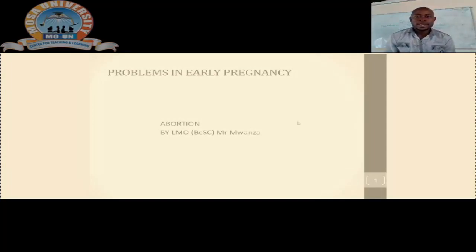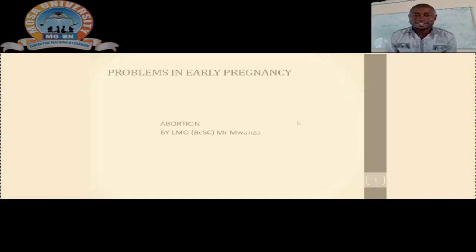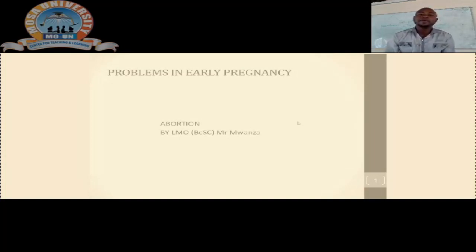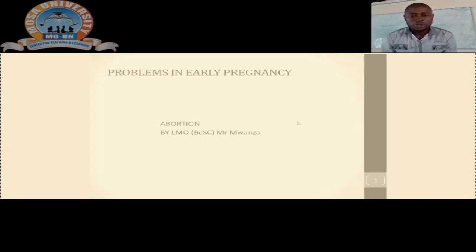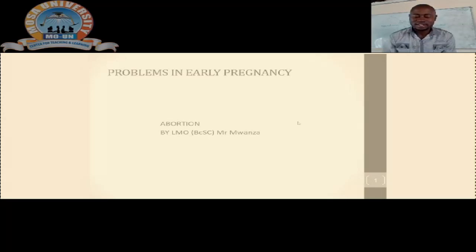Welcome to today's lecture. I am your presenter, medical licentiate LMO Mwanza. Today we are going to talk about early pregnancy problems. In particular, we are going to talk about abortions or miscarriages.